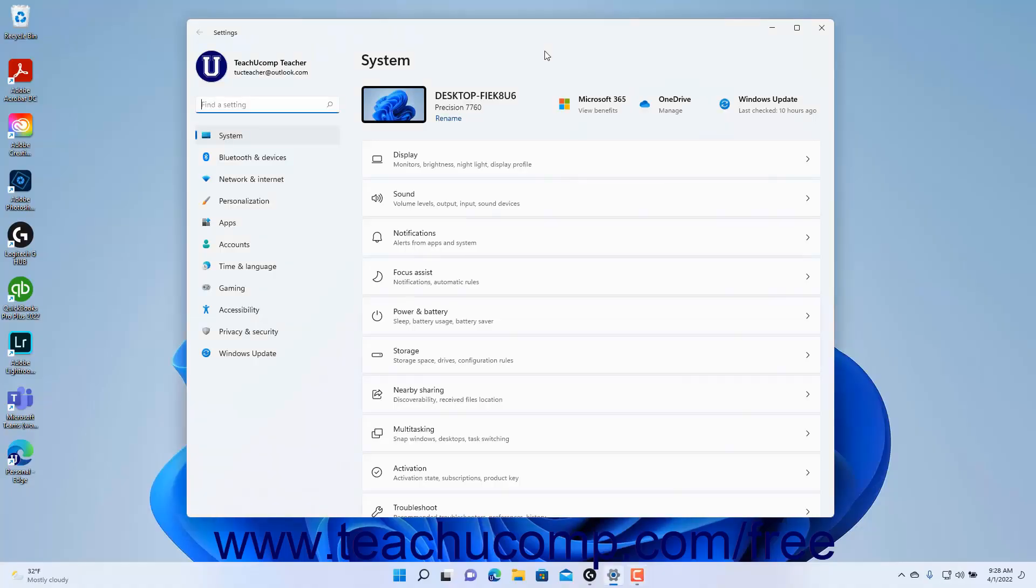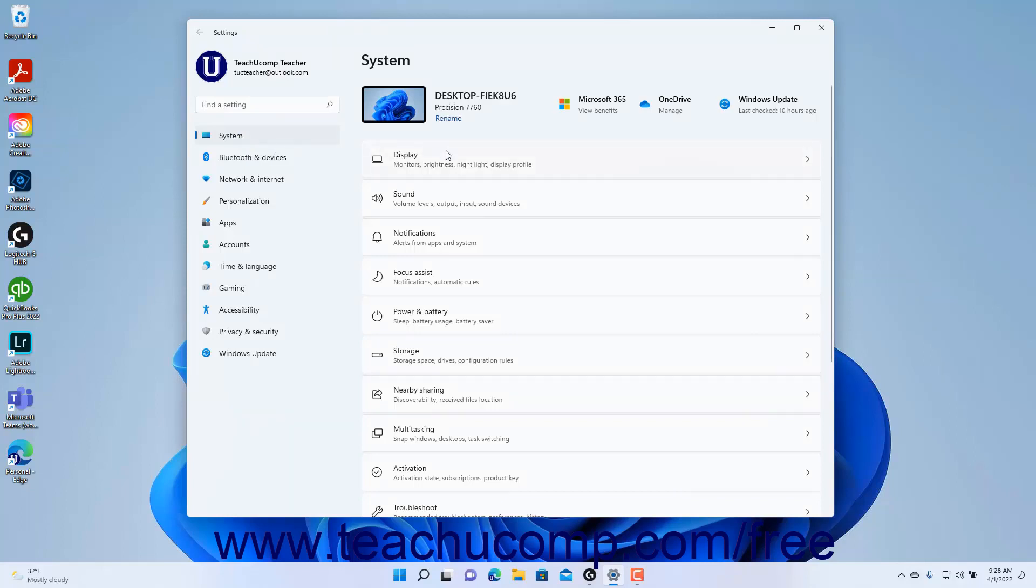To change the power and battery settings in Windows 11, open the Settings window and click the System button at the left side of the screen to show the system settings for your device.